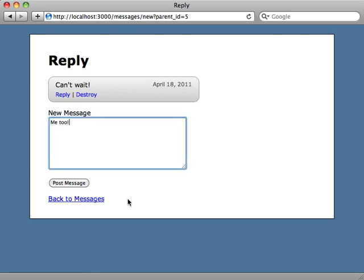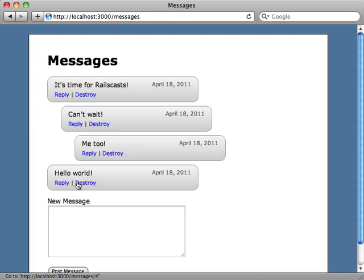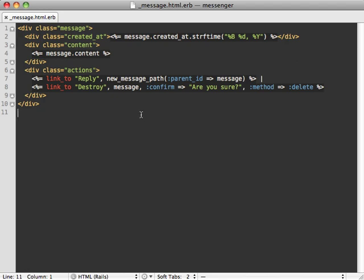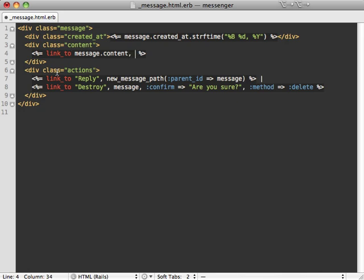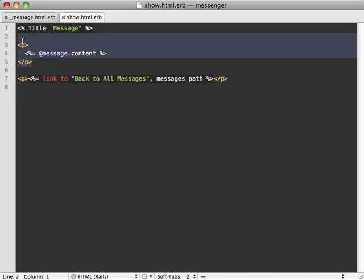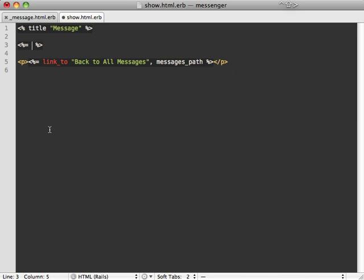To finish this up, let's add one more feature. If you click on a message it should focus on that message specifically and show the thread there as well. What we could do is where we're displaying our message content here, we can just make this a link and just have it go directly to our message show action.